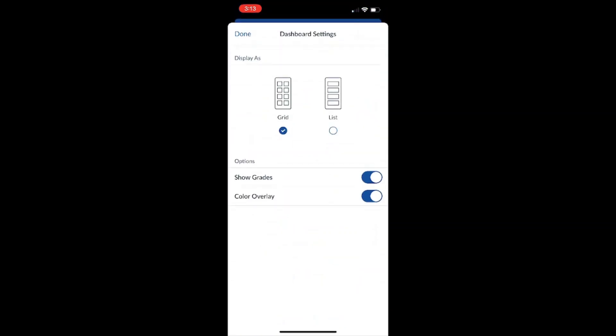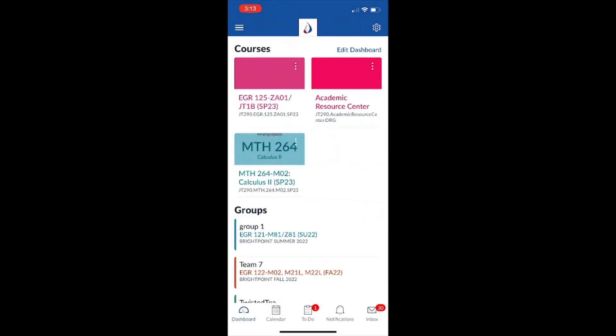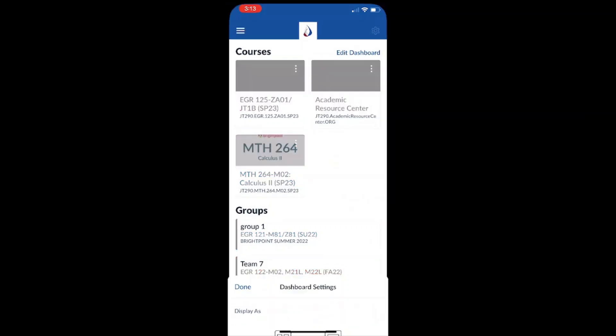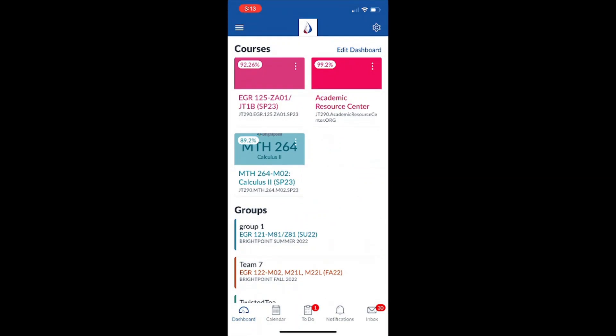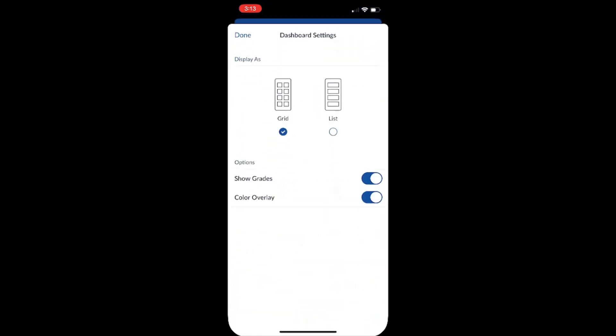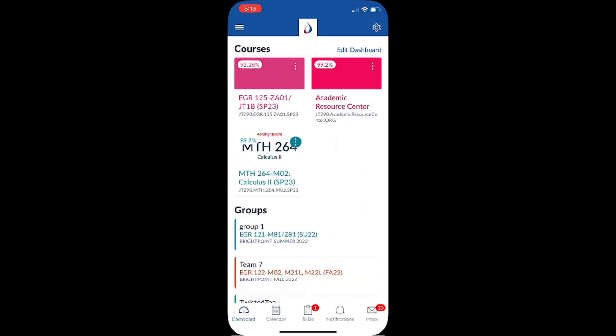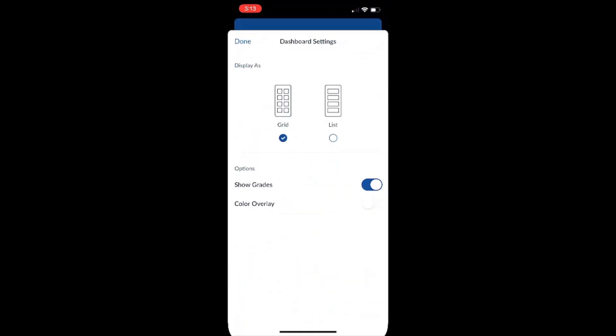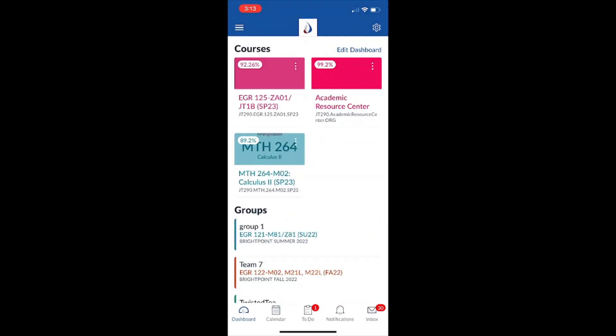From here we also have the option to display our grades on the course icons and change the color overlay. Now what the show grades button does is that it takes away the grades from my courses, so I can't see them on my dashboard anymore. Now let's turn it back on. Now my grades are back. So watch what happens when I change the color overlay. It takes away the colors and just puts it on their defaults.